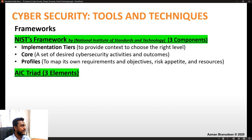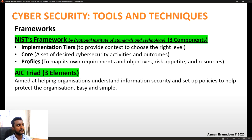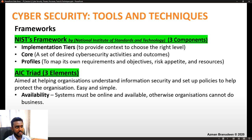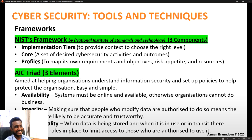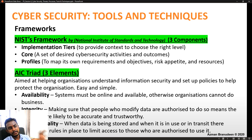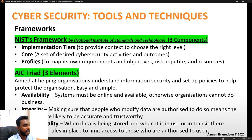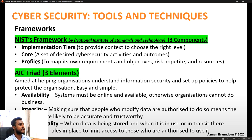The final framework, and my personal favorite, is the AIC triad, which has three elements aimed at helping organizations understand information security and set up policies to protect the organization. Availability: systems must be online and available, otherwise organizations cannot do business. Integrity: people who modify data are authorized to do so, making data more likely to be accurate and trustworthy. Confidentiality: when data is stored, in use, or in transit, rules must be in place to limit access to those who are authorized.